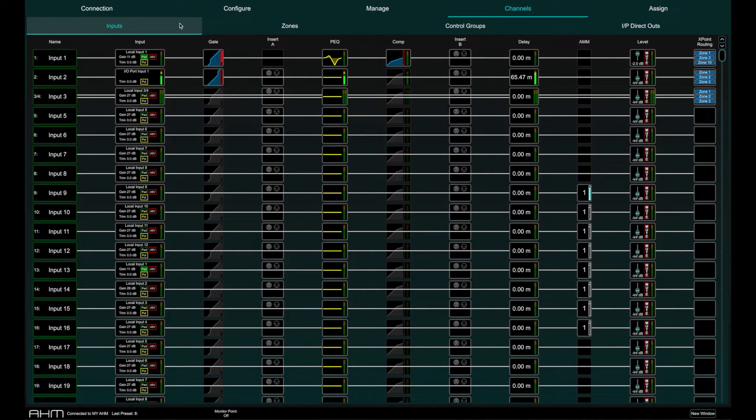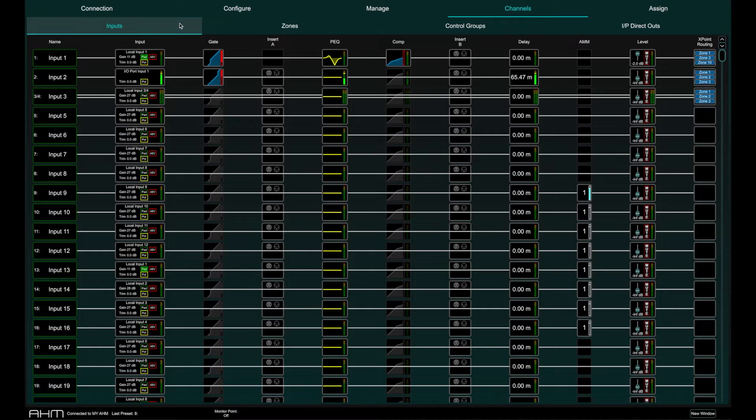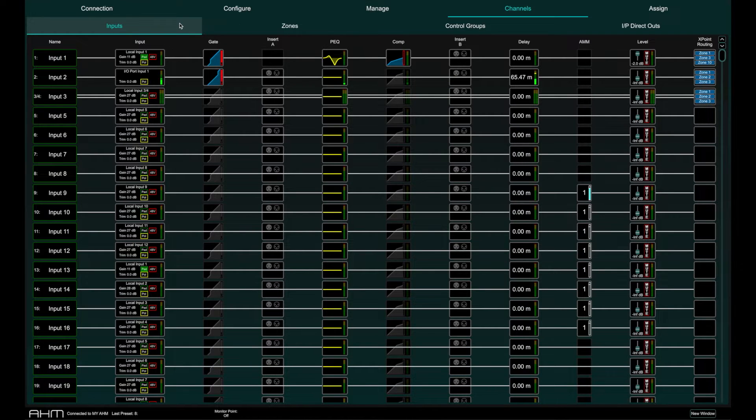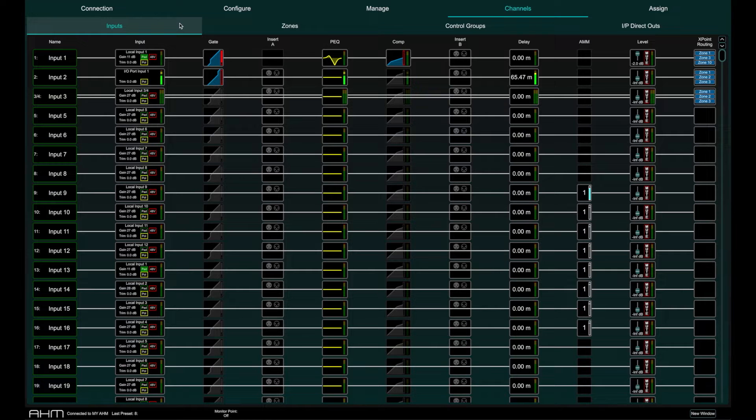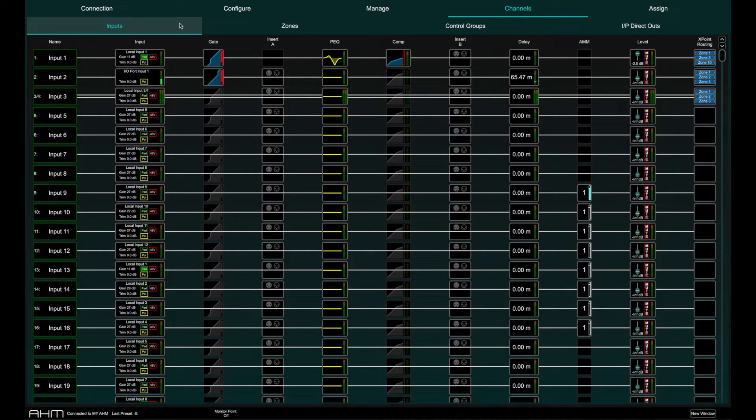In order, a channel number and name, input source and preamp information, gate, insert point A, parametric EQ, compressor, insert point B, delay, AMM, main output level and cross point routing.